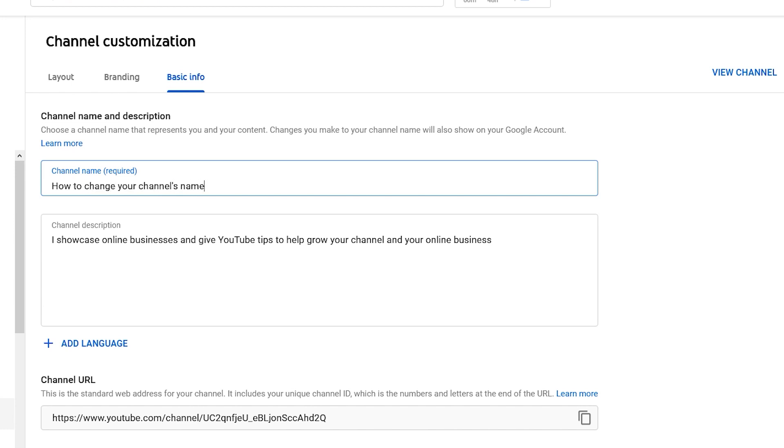After you change it, make sure you save it, and that's it — your channel is now changed to a different name. Since this is a quick tip, that's all I've got to say, so hopefully you liked the information.